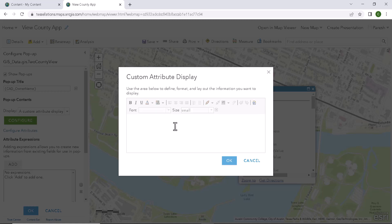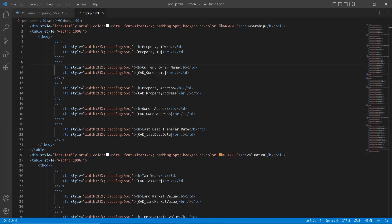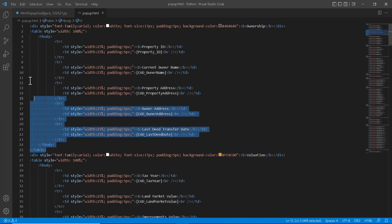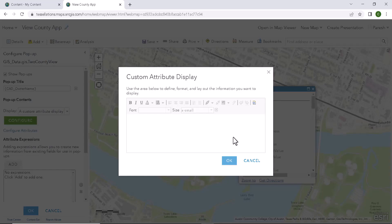And I will go ahead and copy the HTML code for our custom popup. I will select the first div and paste it in the custom attribute display.